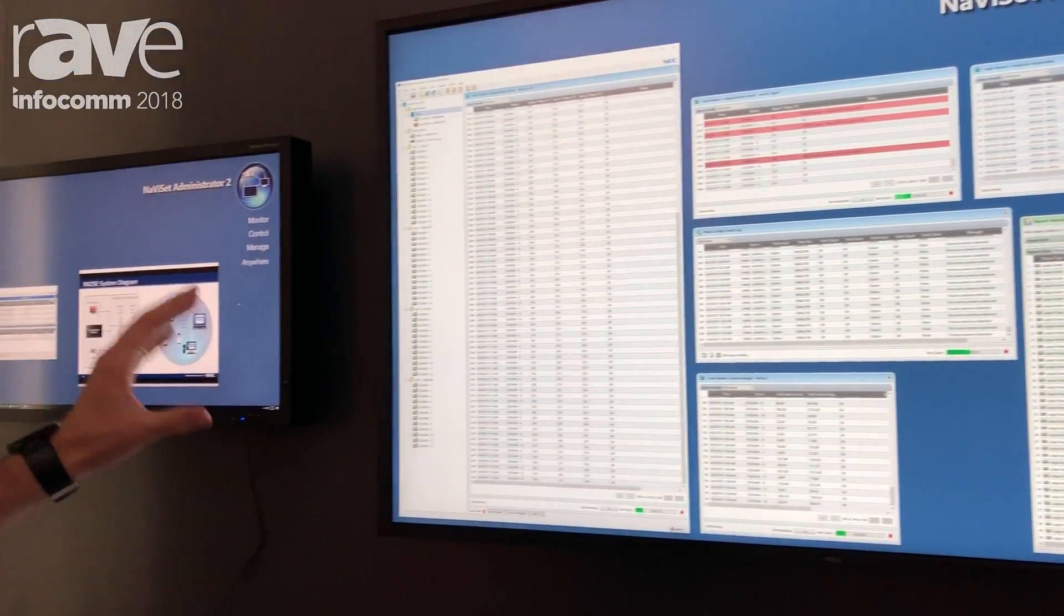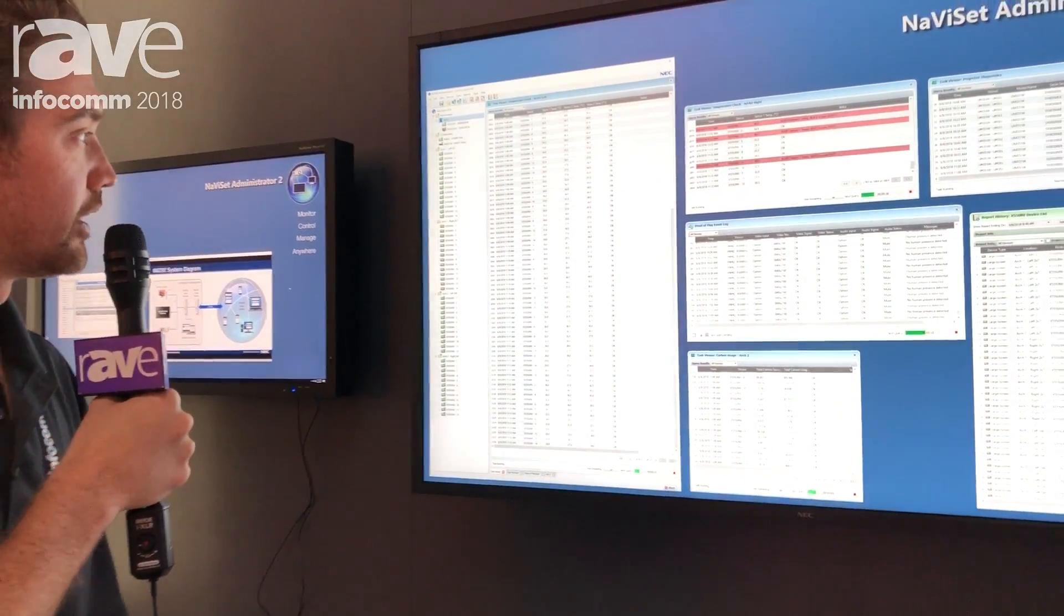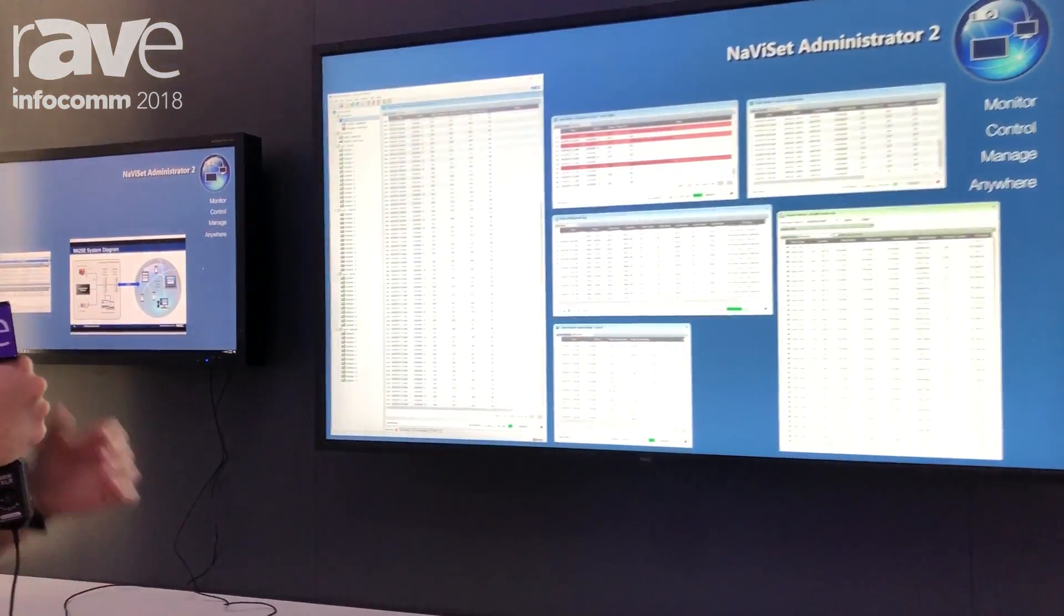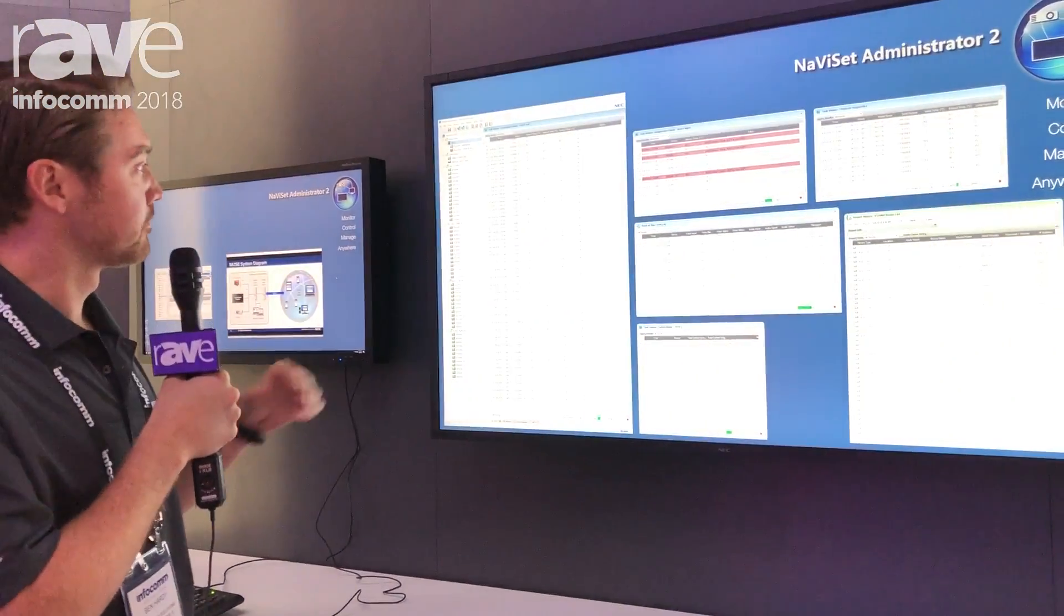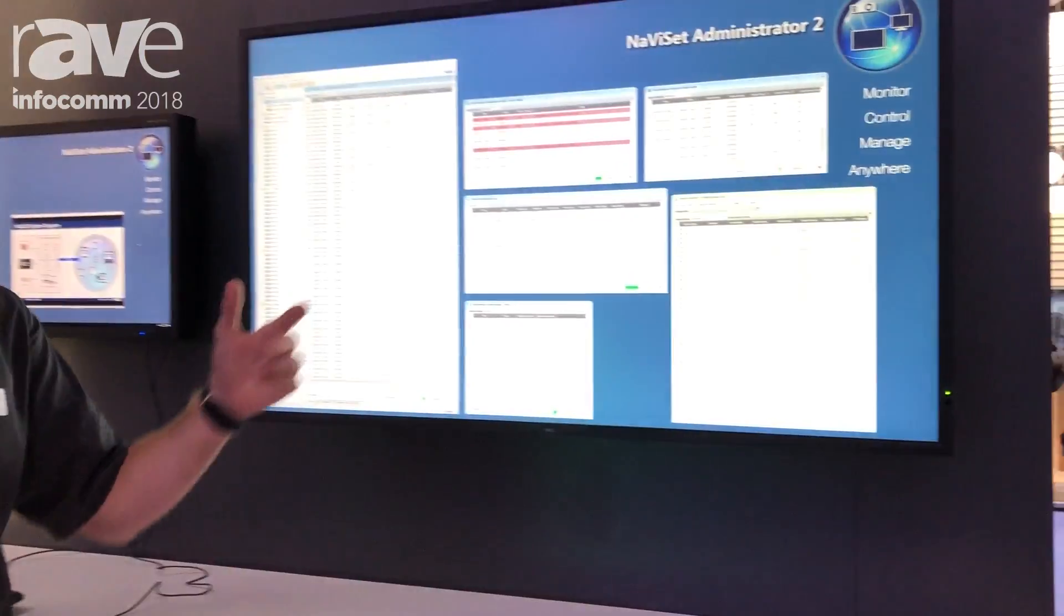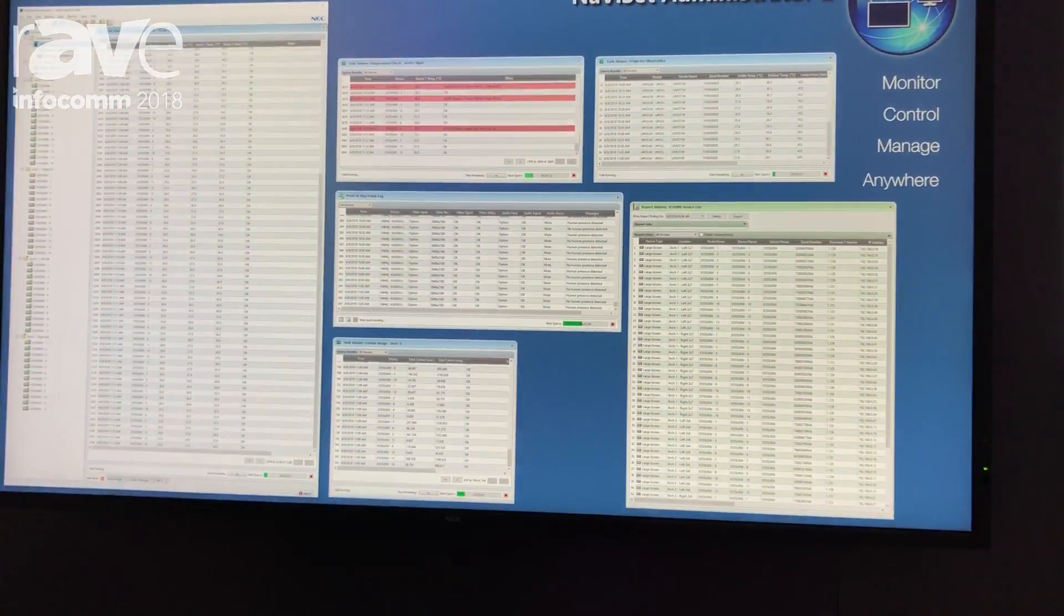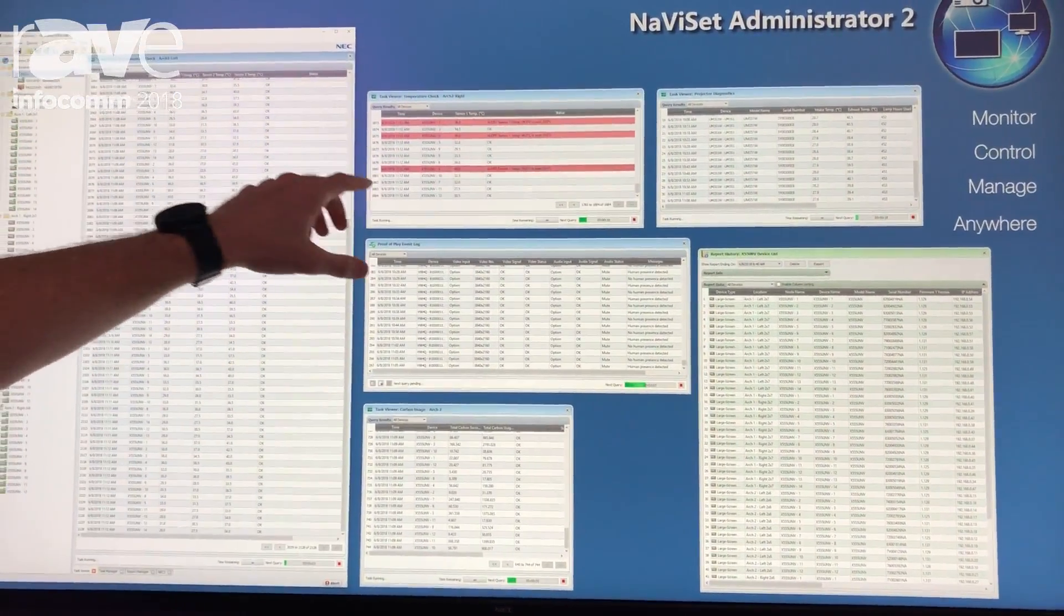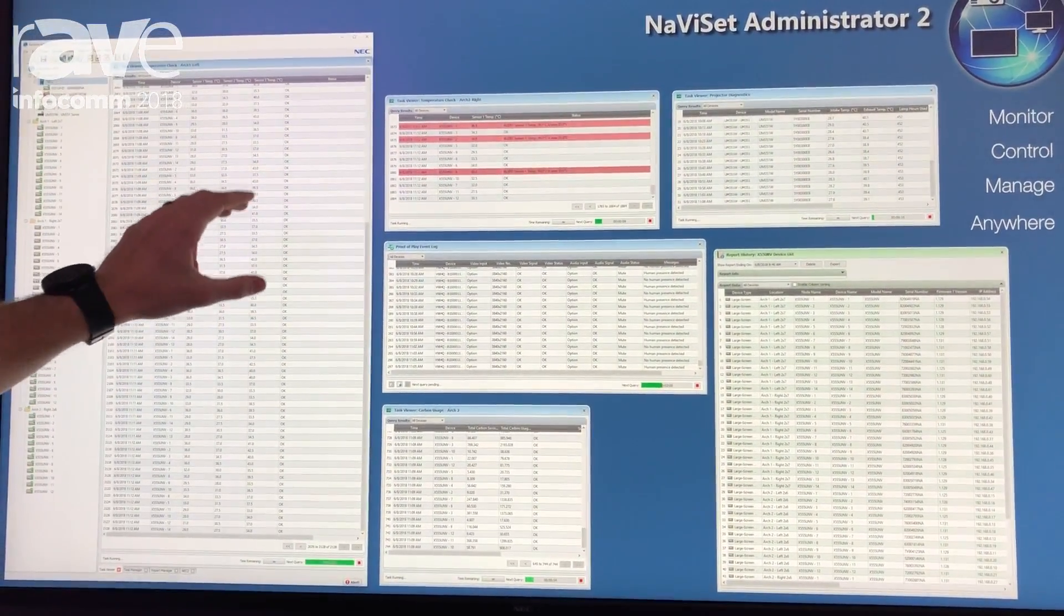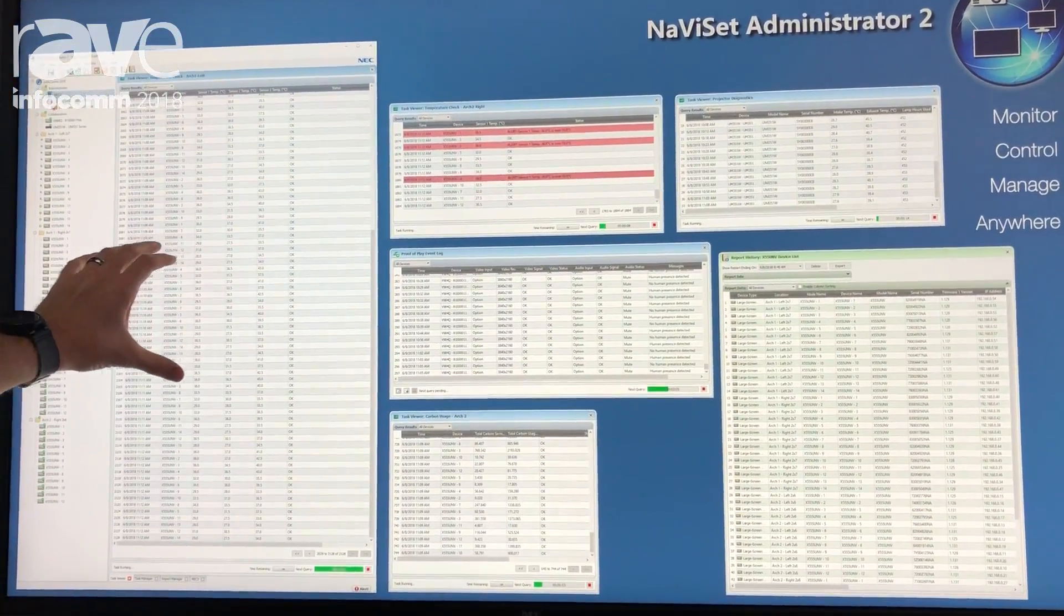What we're doing here is real-time monitoring of all our video walls in the booth and a couple screens and projectors. We're setting tasks to pull temperatures from temperature sensors.